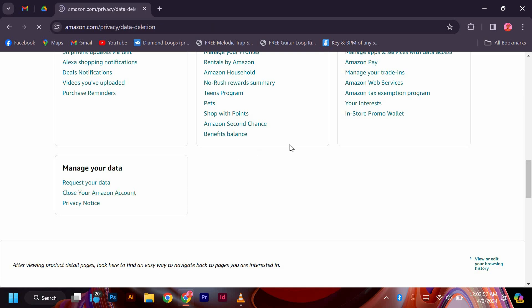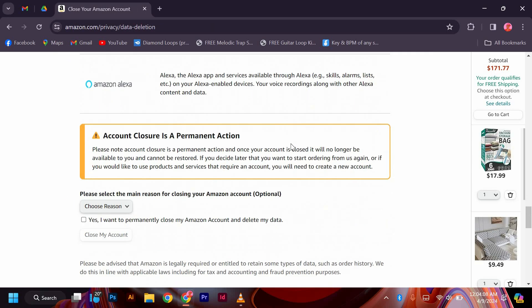Amazon may ask you to provide a reason for deleting your account. Select the appropriate reason from the provided options. Confirm that you want to delete your account by following the on-screen prompts.